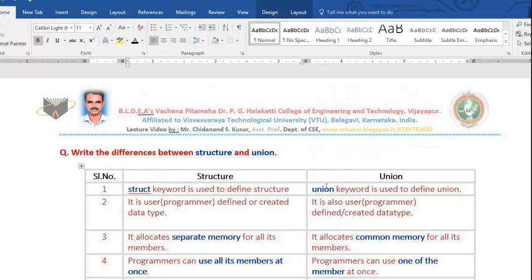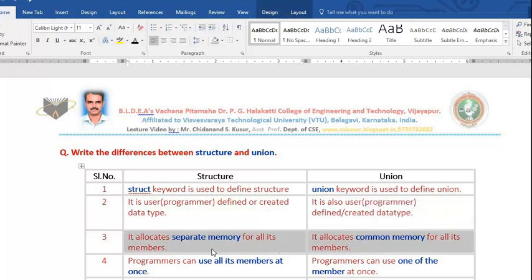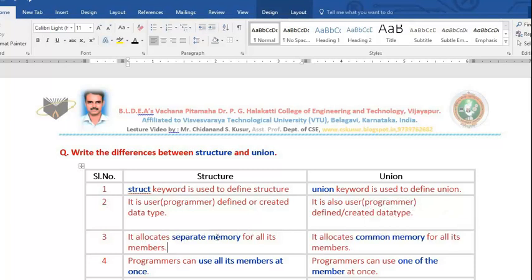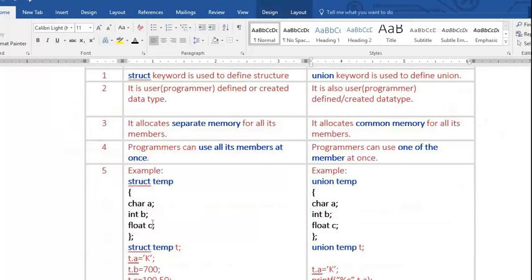Structure is a user-defined or programmer-defined data type, and union is also a user-defined data type. But a very important difference is: structure will allocate separate memory for all its members, whereas union will allocate common memory for all its members.